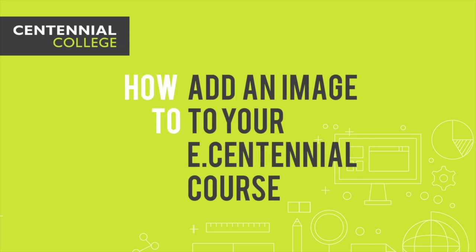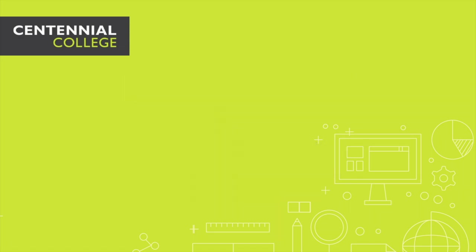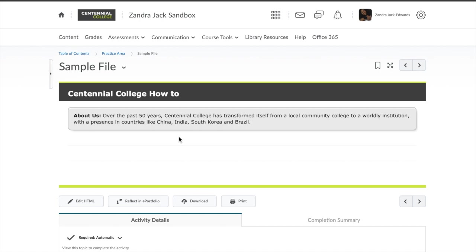How to add an image to your eCentennial course. Click on Edit HTML.